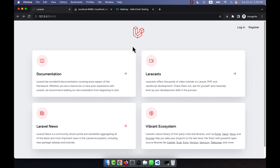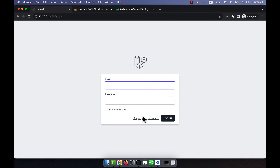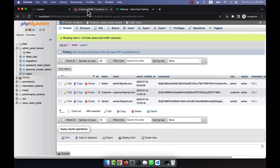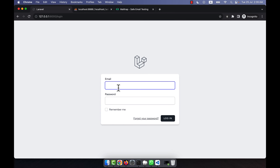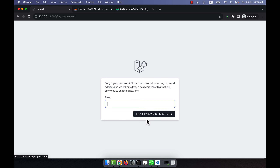I am going to check if the reset password system works perfectly or not. I am going to the login — for example, a person who is a vendor, customer, or admin and has forgotten their password. I am going to test for the vendor, so here I am going to click on 'Forgot your password'. I will enter vendor@gmail.com and then click 'Email Password Reset Link'.